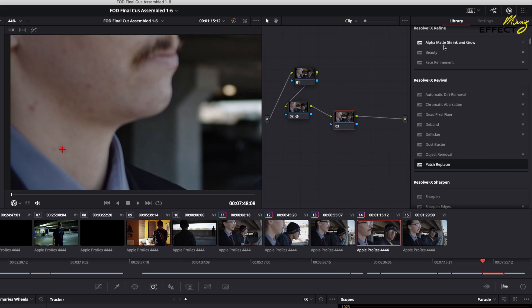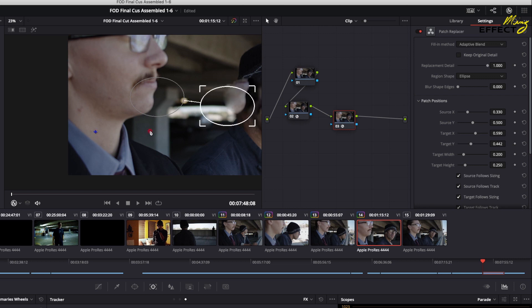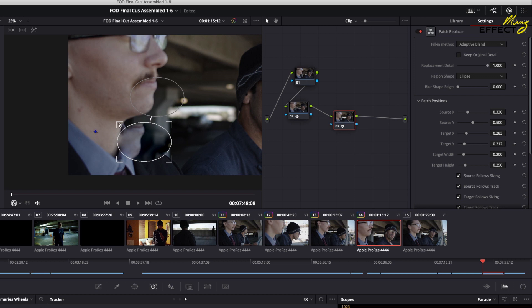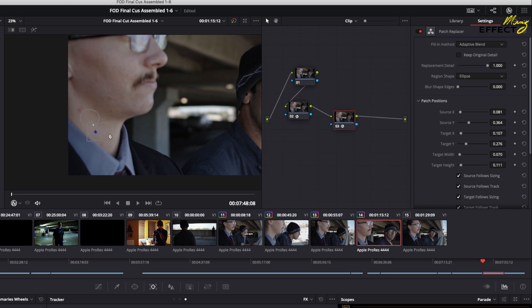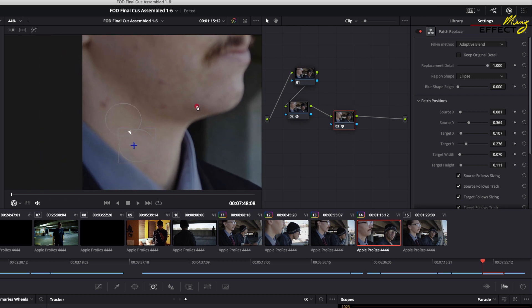Going back to either the start or the end, scroll down to Resolve FX Revival and go to Patch Replacer. Drag that onto the node you just created. You may have to zoom out, and that's perfectly okay. Place the one that has the corner square markers — that's your target — over the actual target, and then drag the other one because that's where your source is going to be coming from.